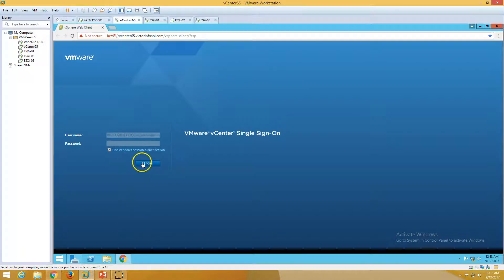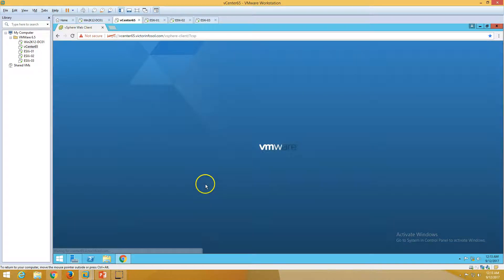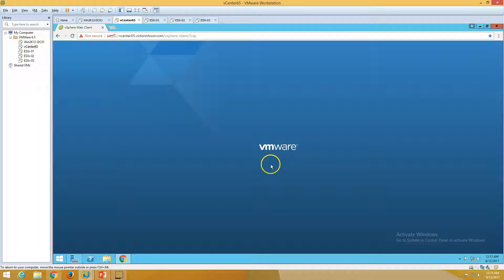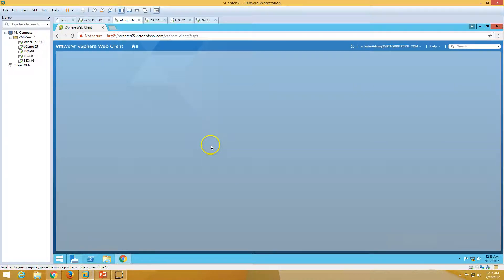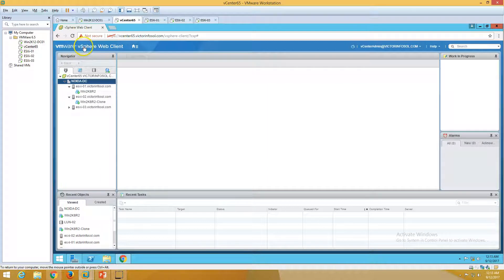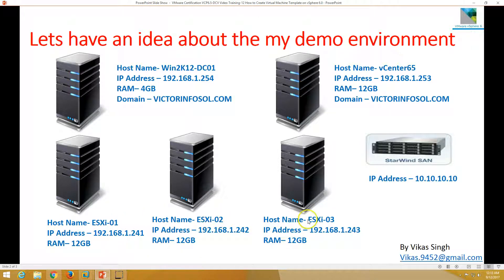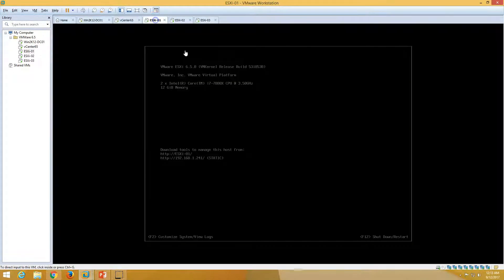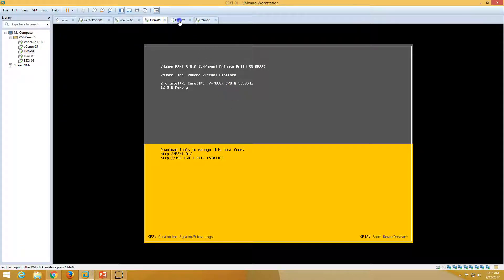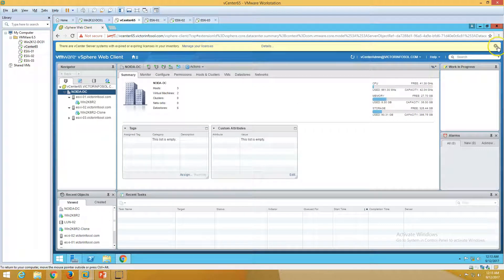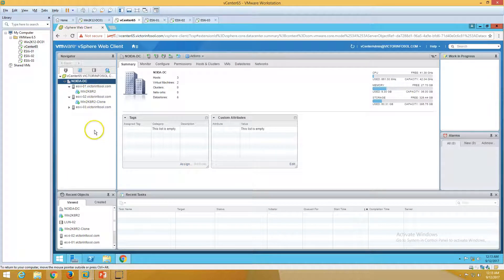We'll use Windows session authentication. It will take some time. Now you can see we have logged into VMware vSphere web client. We have three ESX hosts: ESX 1, 2, and 3. ESX 1, 2, and 3 are all running and added to my vCenter infrastructure. In the last few videos we created a template and installed virtual machines, and right now we have two virtual machines.